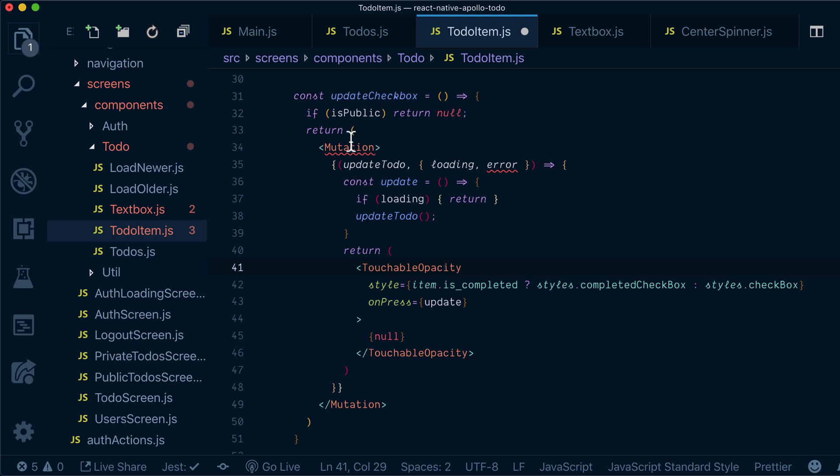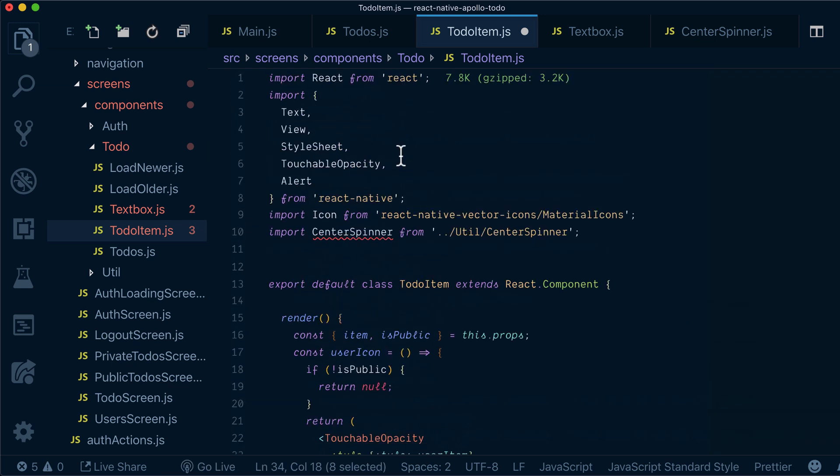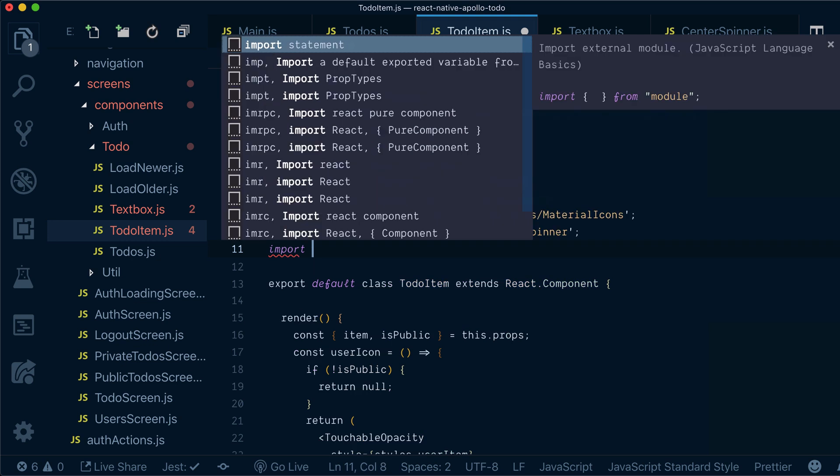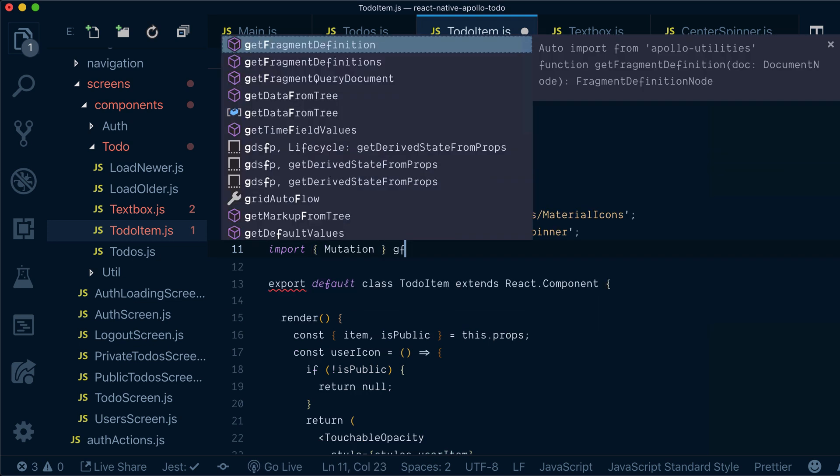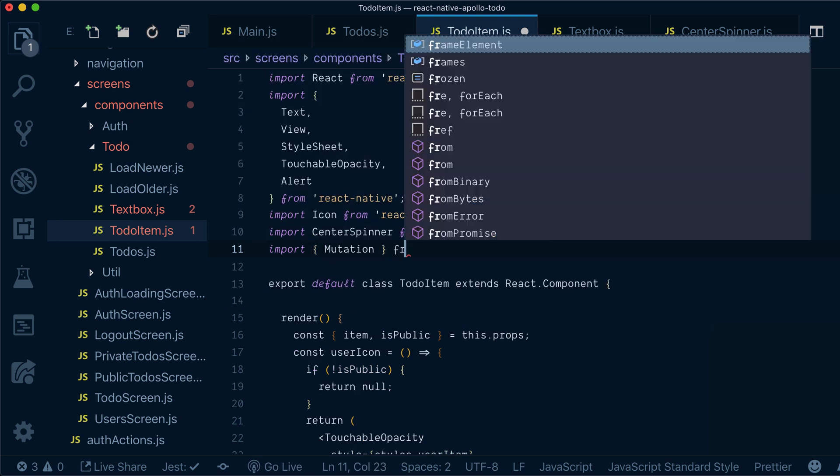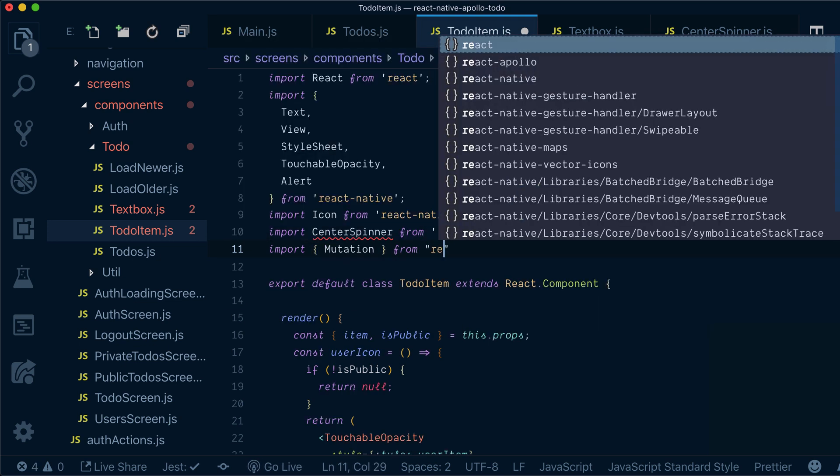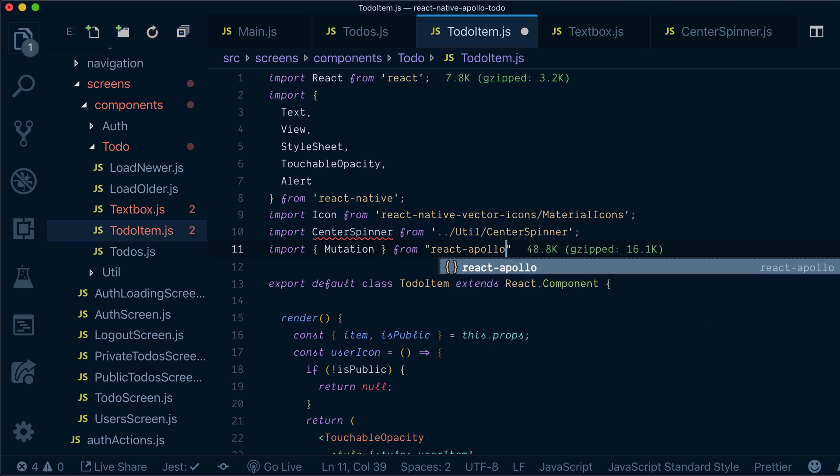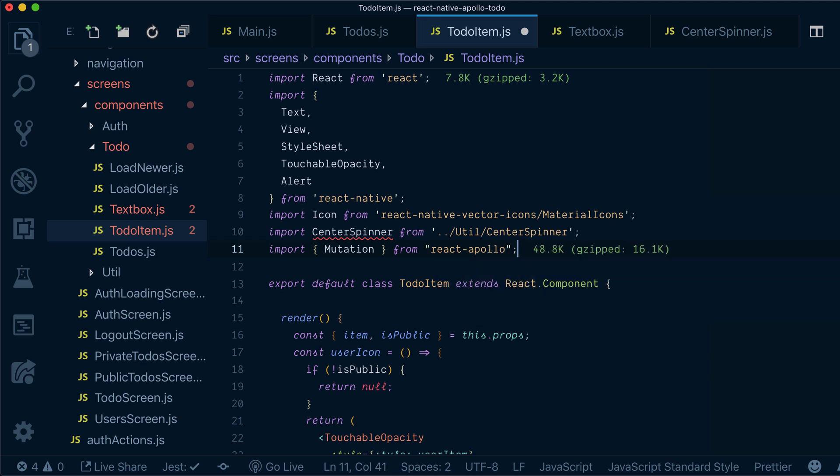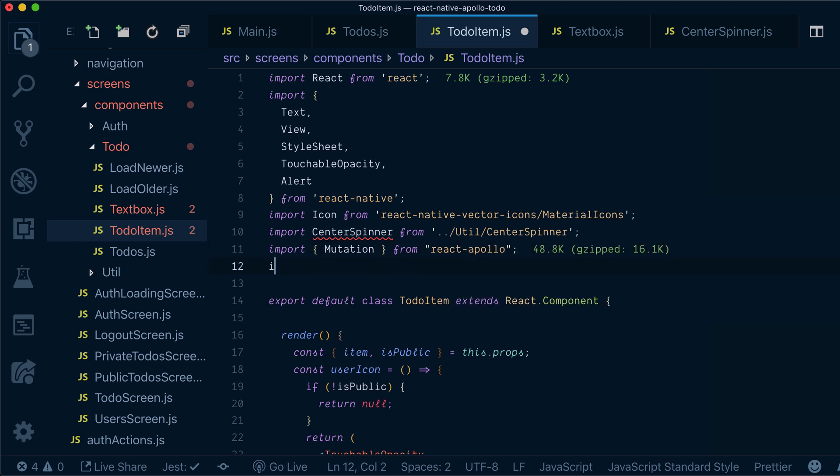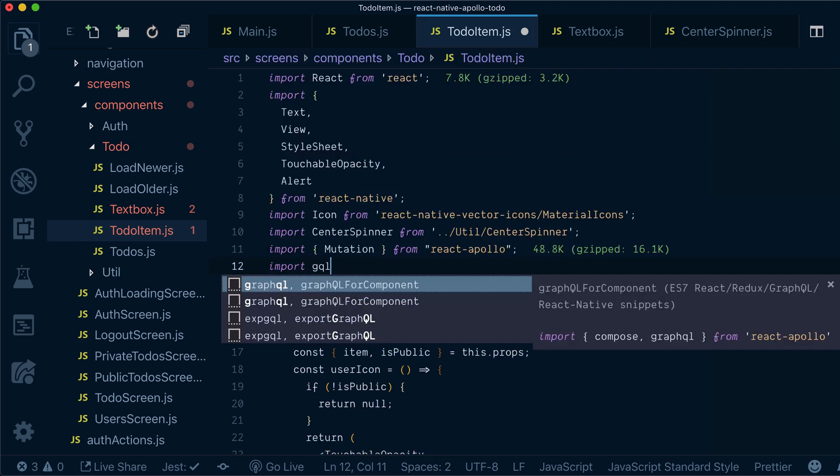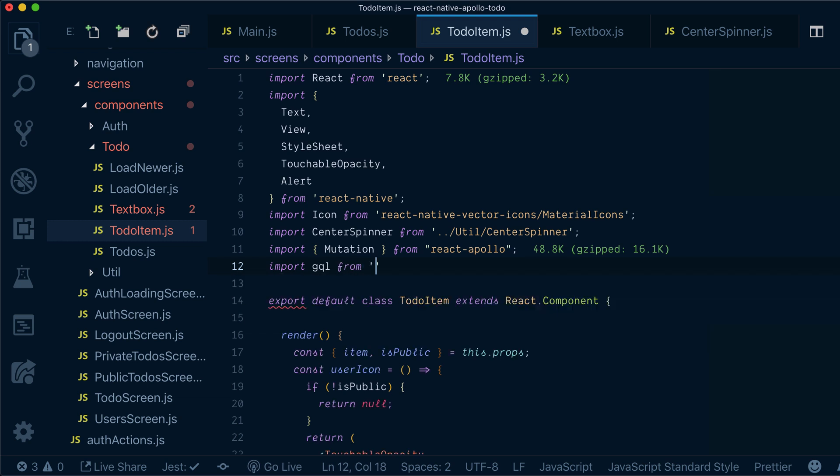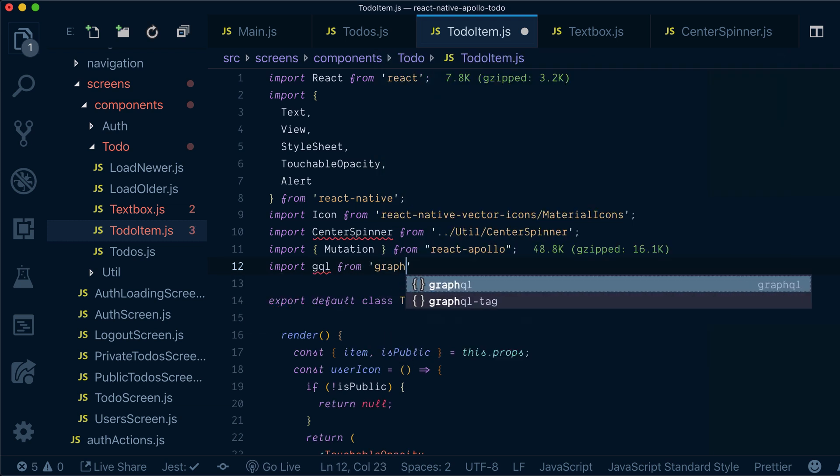The final step: we obviously want to import mutation from react Apollo, and we also want to import gql from graphql tag.